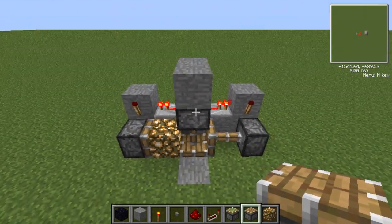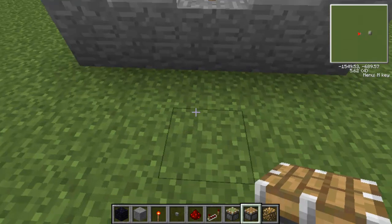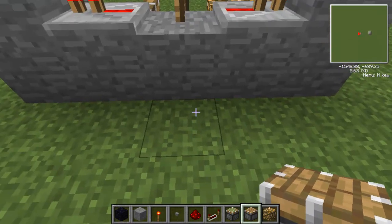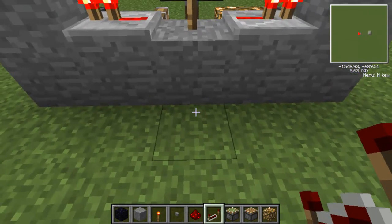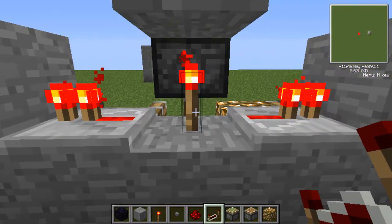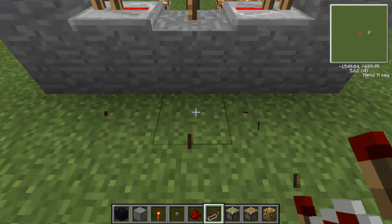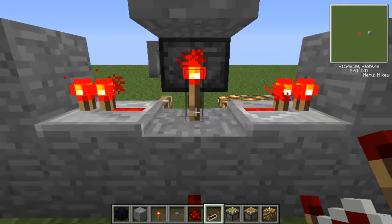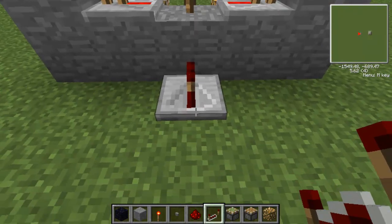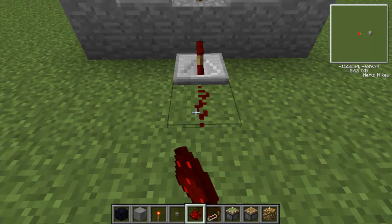There's one more step. What I want to do here is put a redstone repeater facing towards the redstone torch. And now we're going to do our trail.